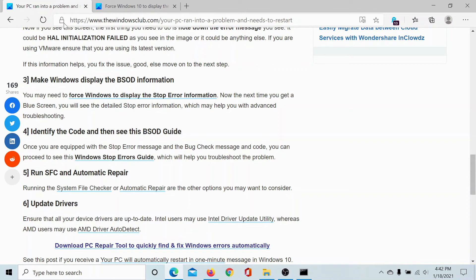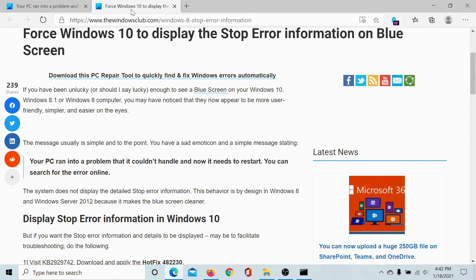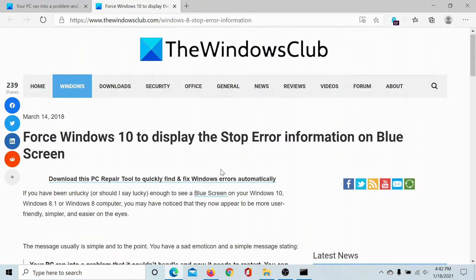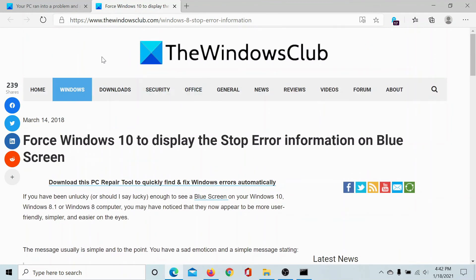A few users have also inquired that in some situations they do not get the stop code. By default, you should be getting the stop code upon blue screen errors, but if you are not getting the stop code, there might be a change in policy on the computer. This has been explained in a separate article on the Windows Club.